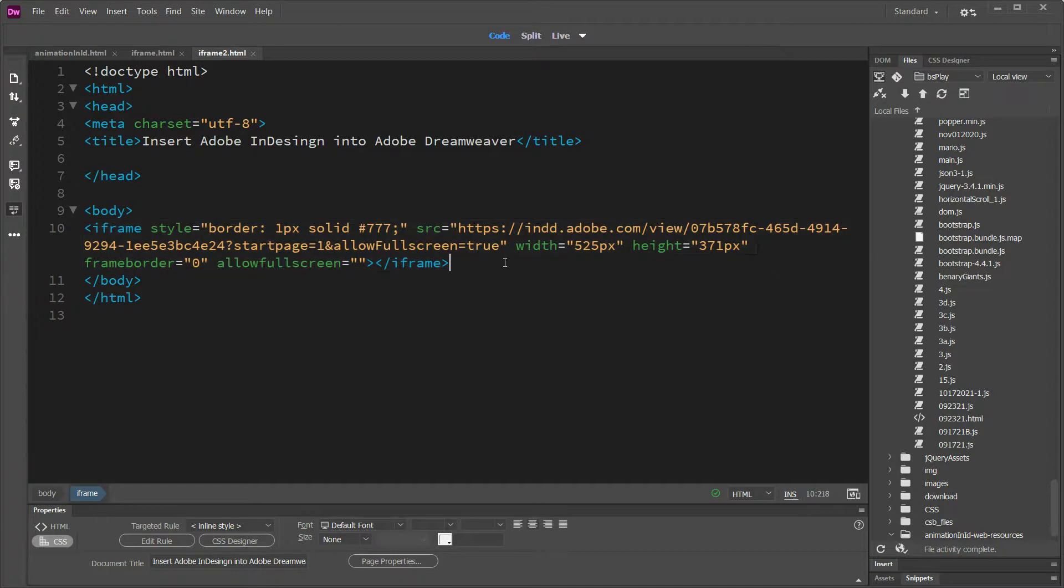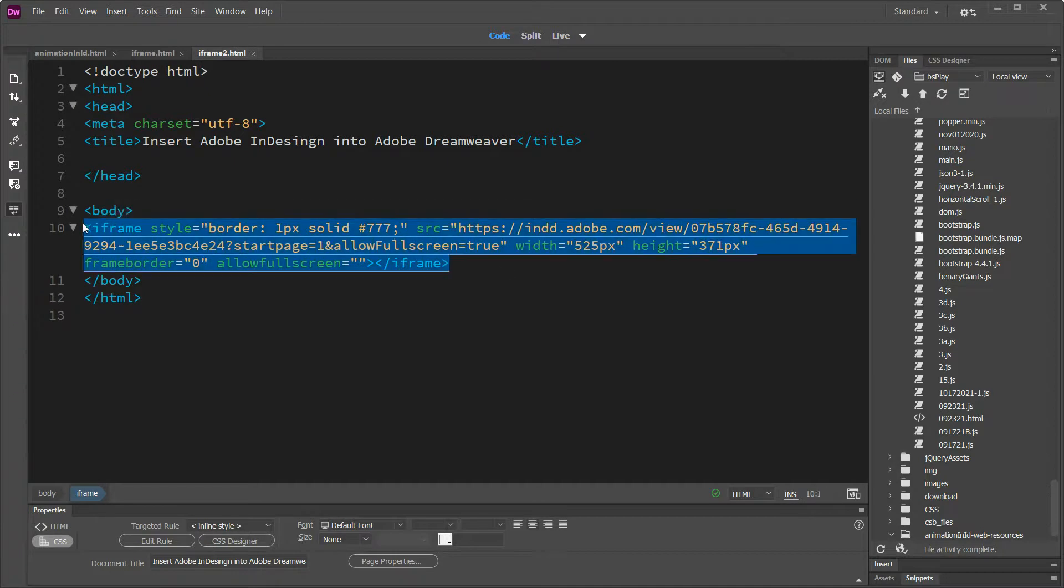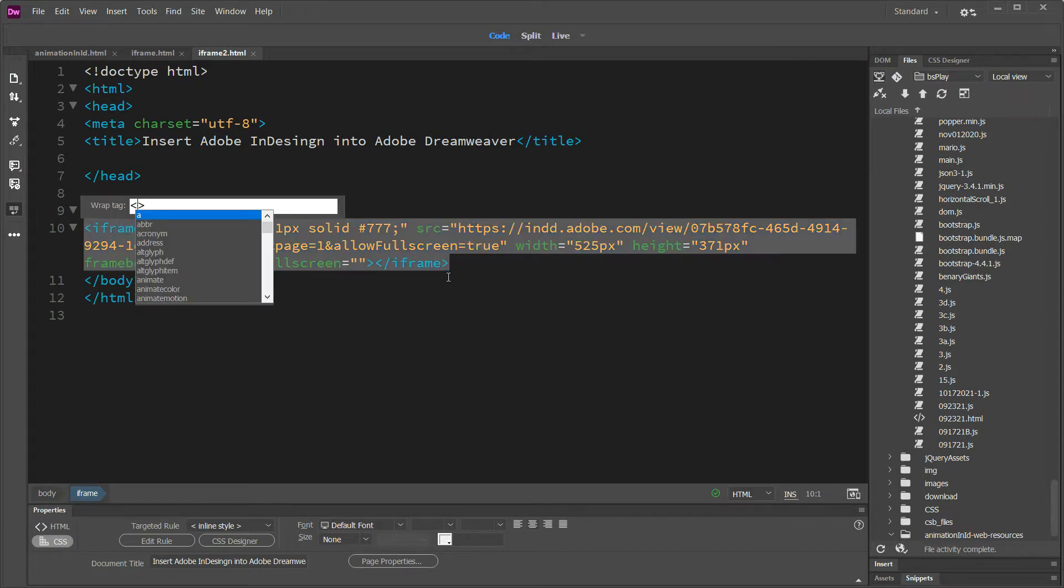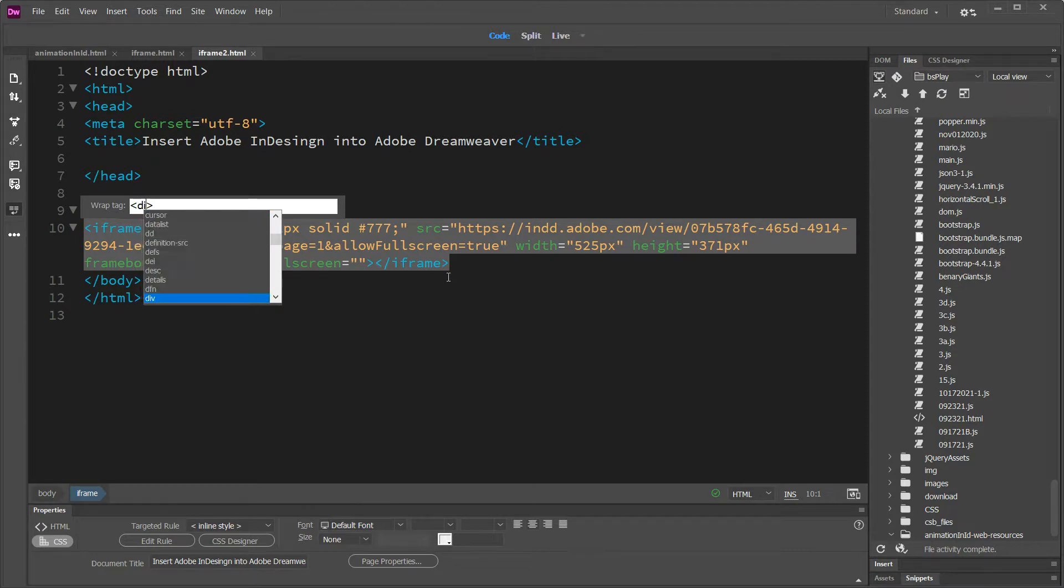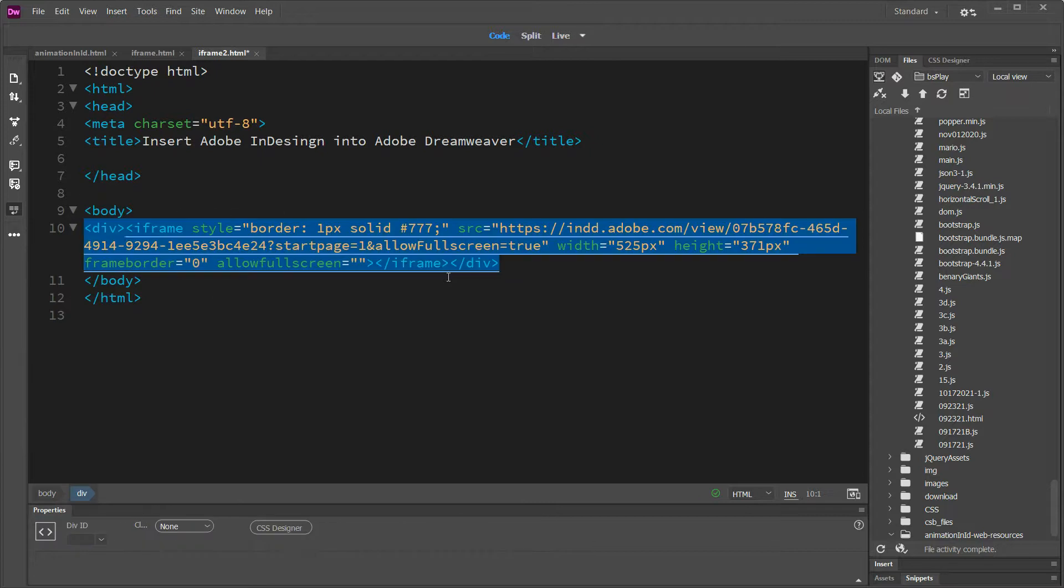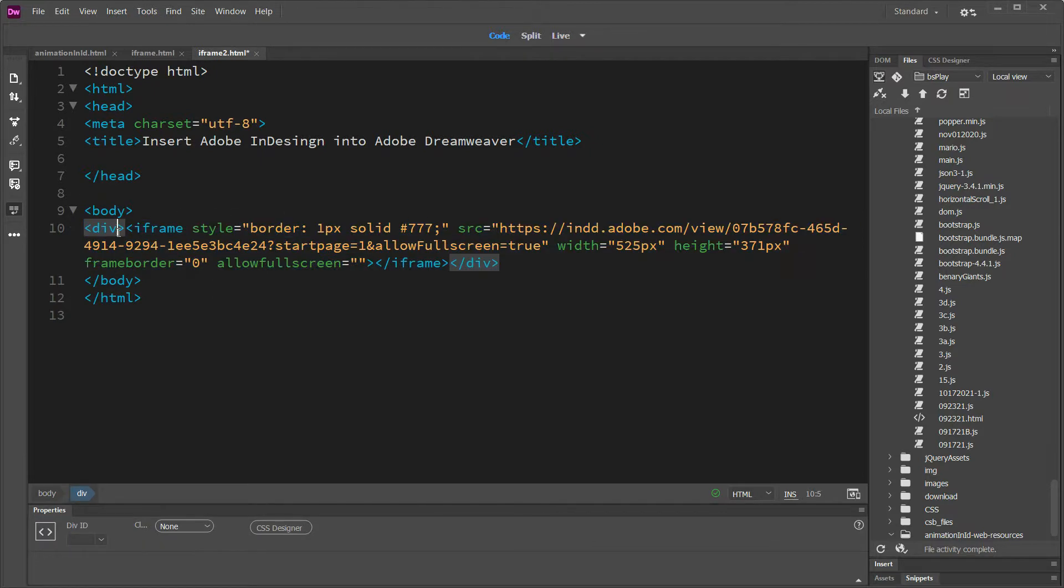You need to wrap it in a div. If you want to center it, it just gives you more control. You can probably center the iframe tag, but I'm not doing that. I'm going to do a div. So I did control T there to get my wrap tag open. I'm typing div here. I'm hitting enter twice. And it puts the div in there for me.